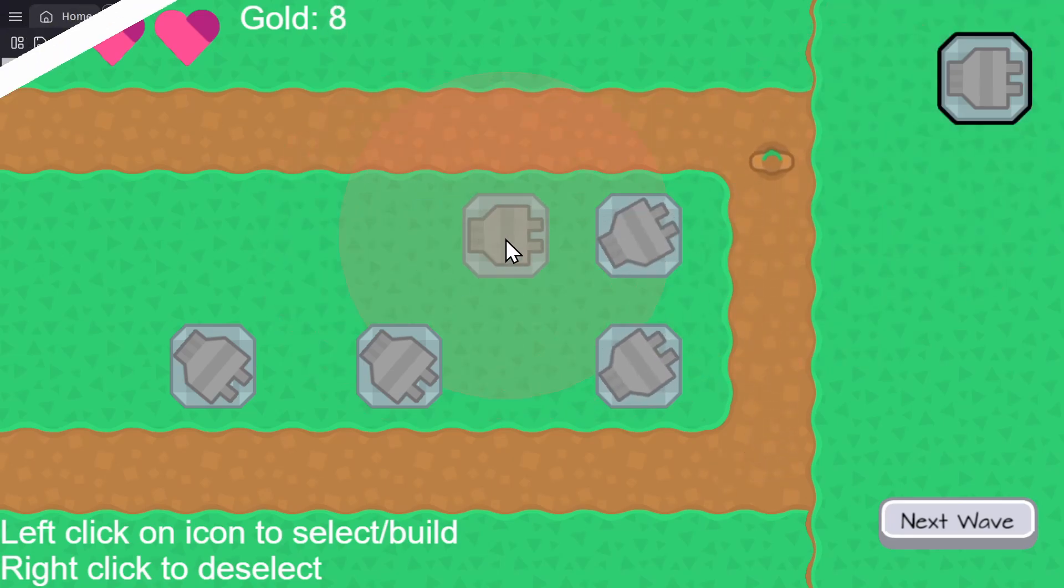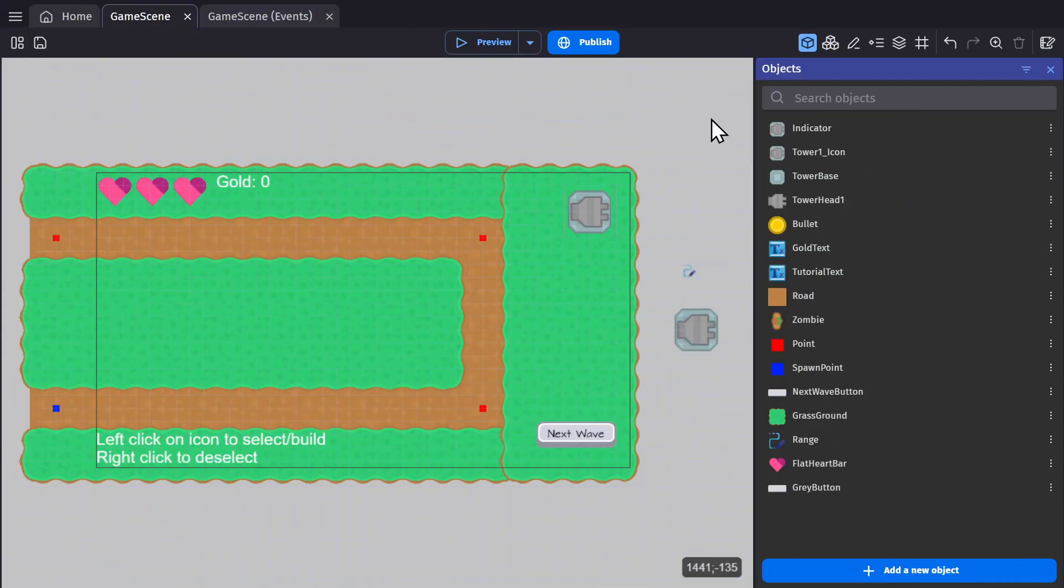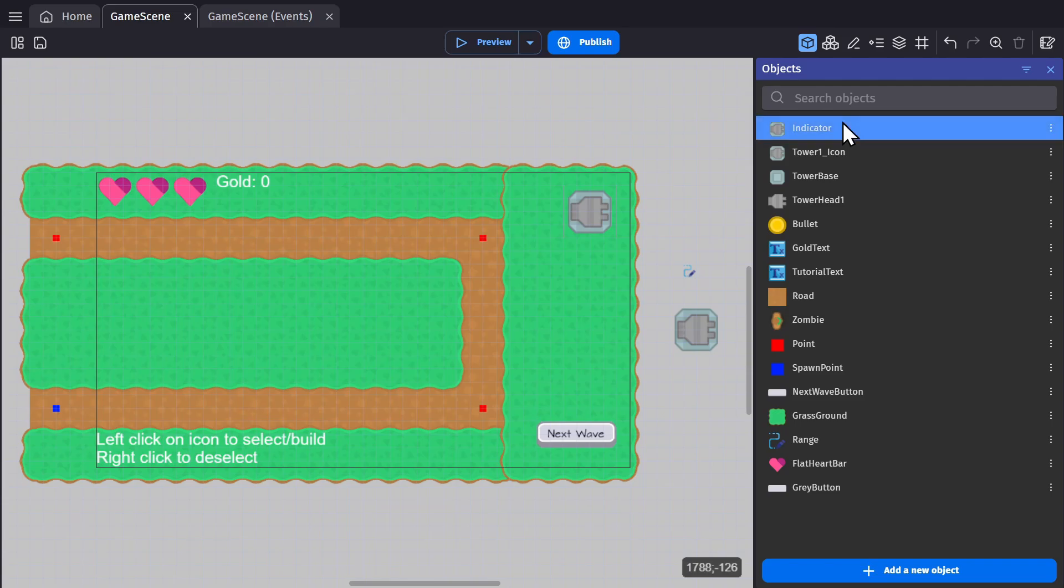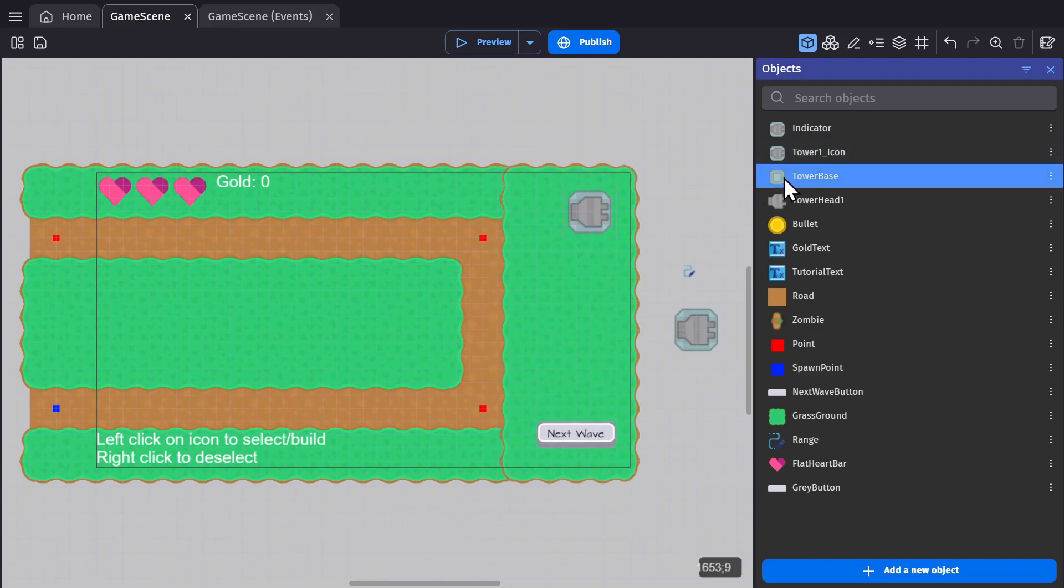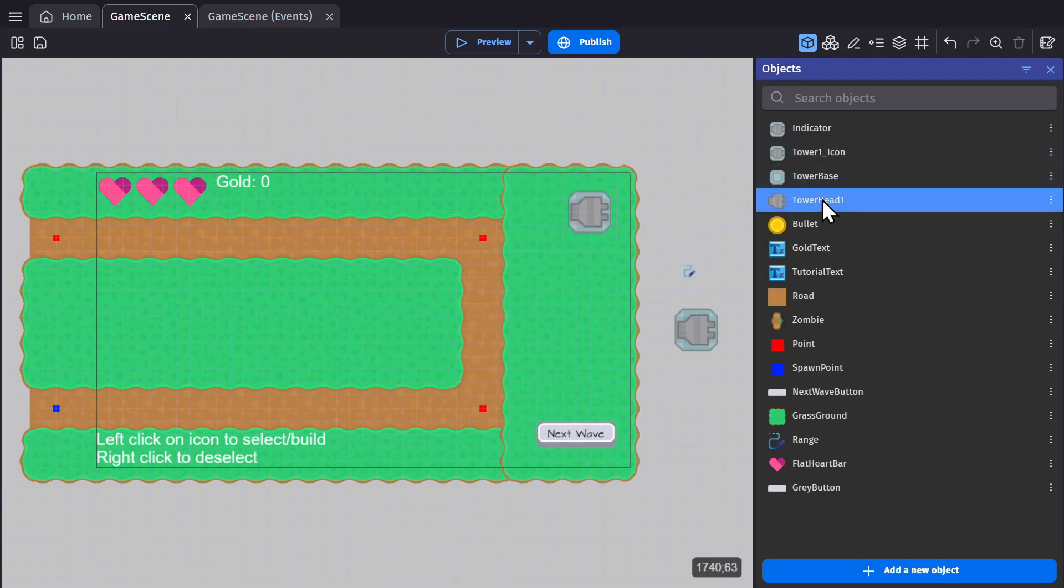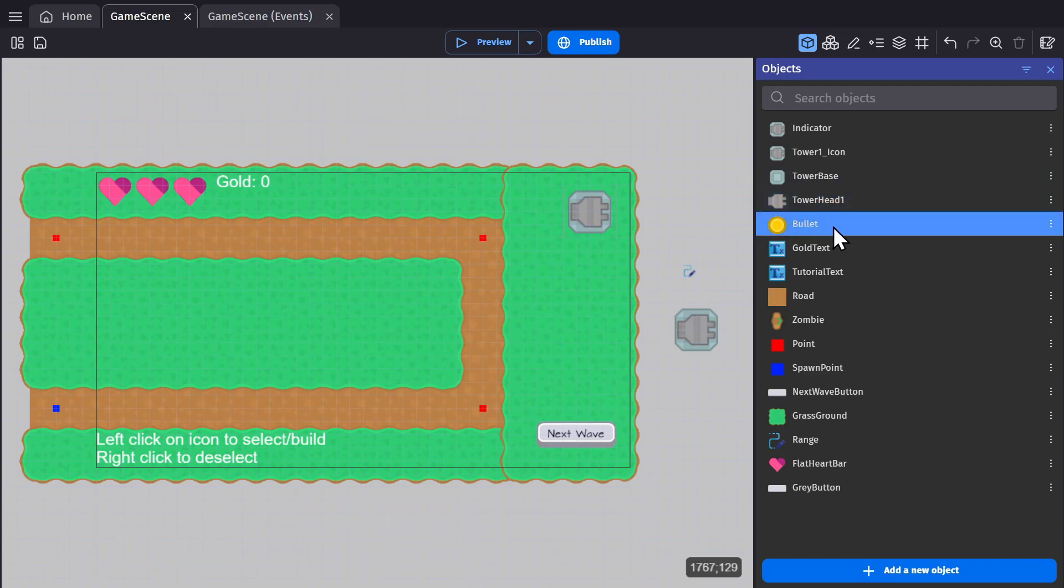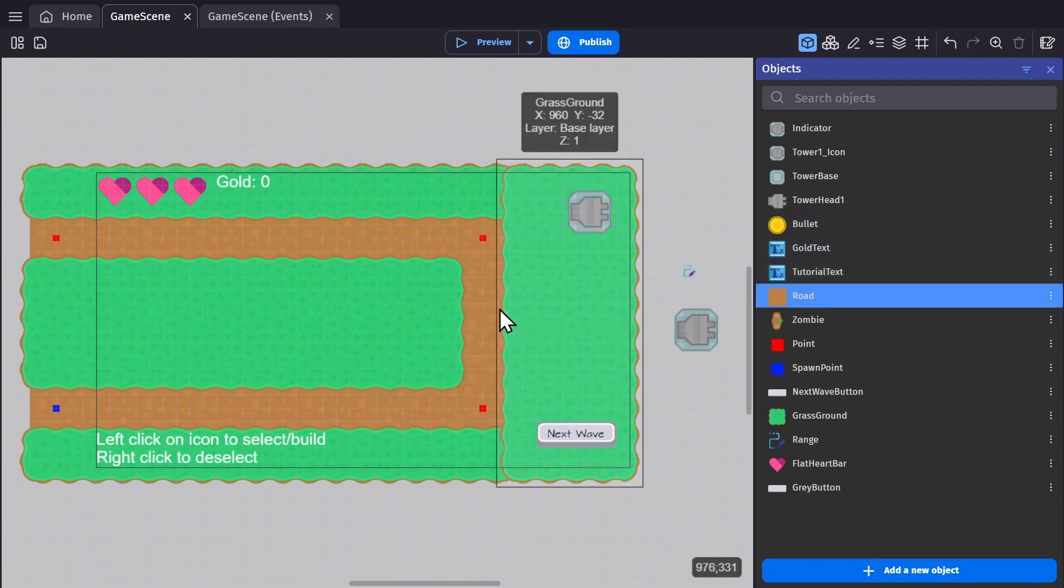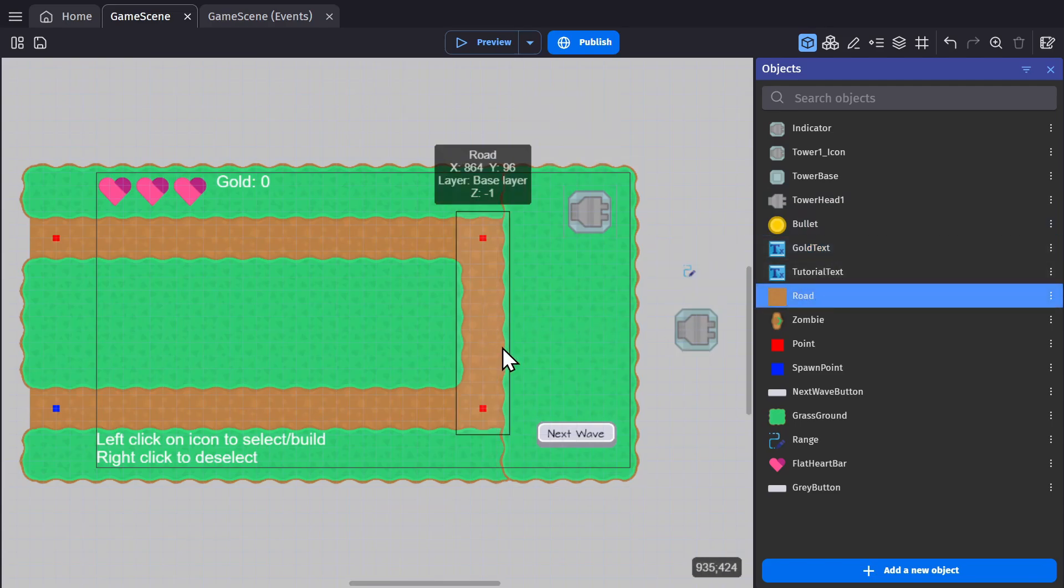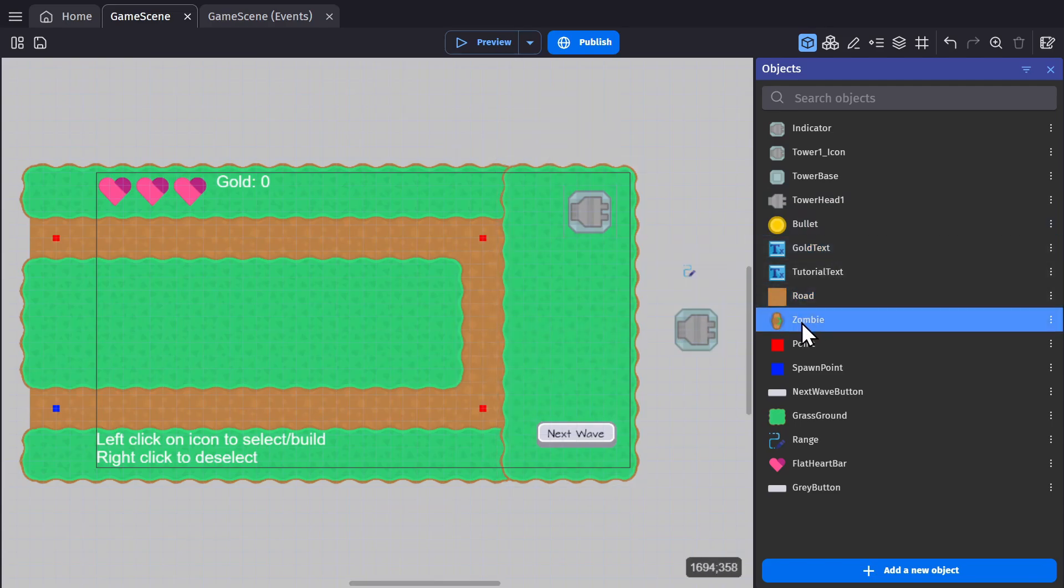But let's look at the setup. I've got the indicator showing where the tower is going to be placed, the tower icon, which is the button in the top right corner, the tower base, and then the tower head, which will be the part that rotates to follow the enemy, then the bullet that will be fired, the gold text to show you how much gold you have, the road that they'll be walking on, the zombie enemies that will be the actual enemies in the game.